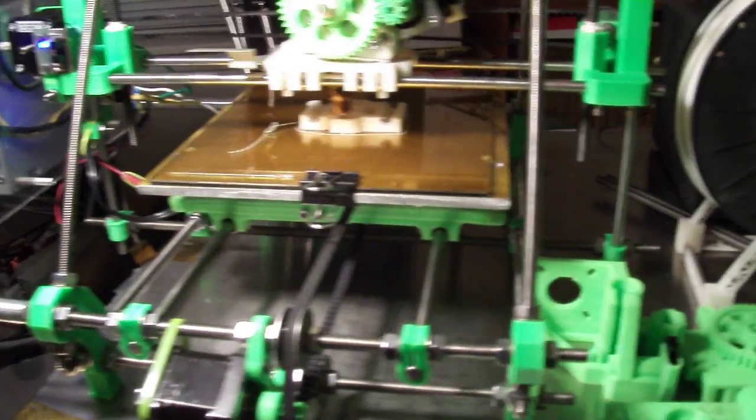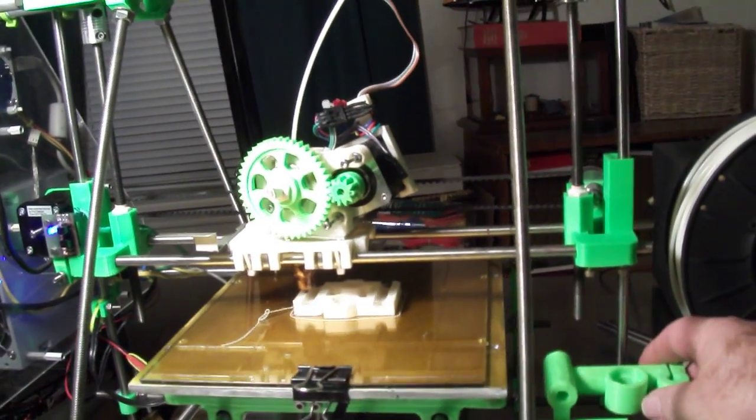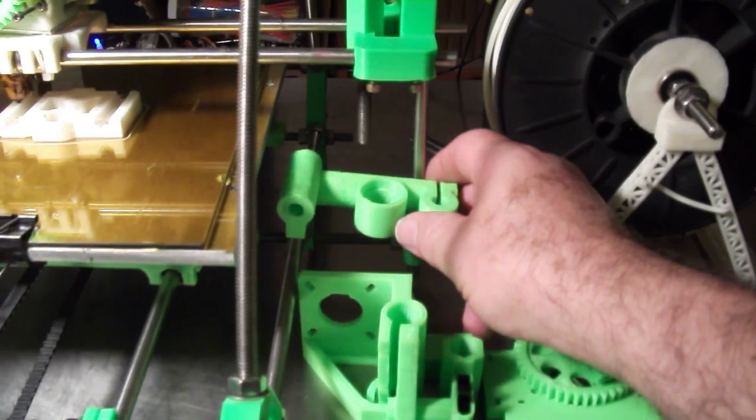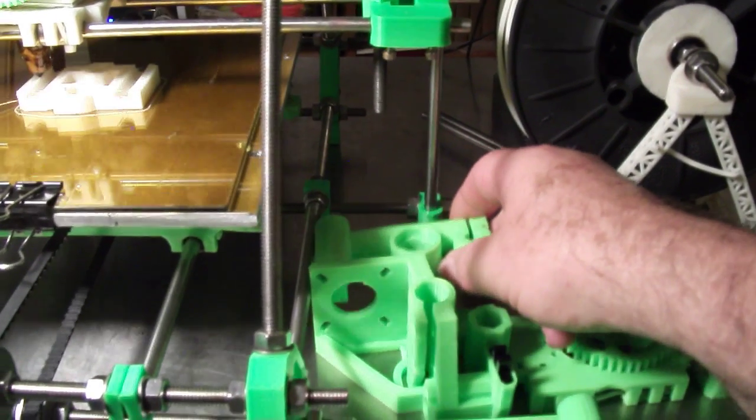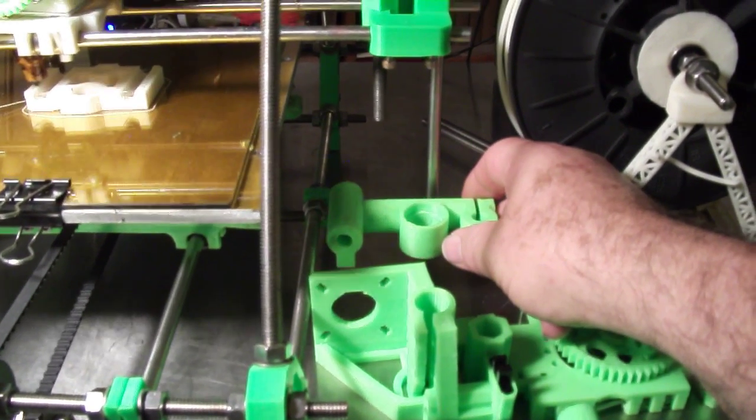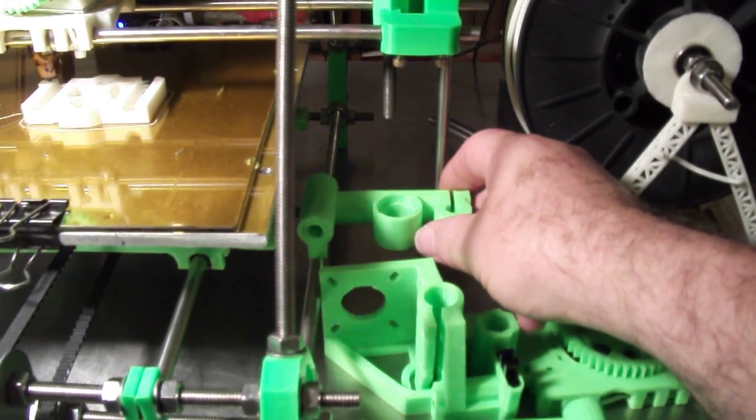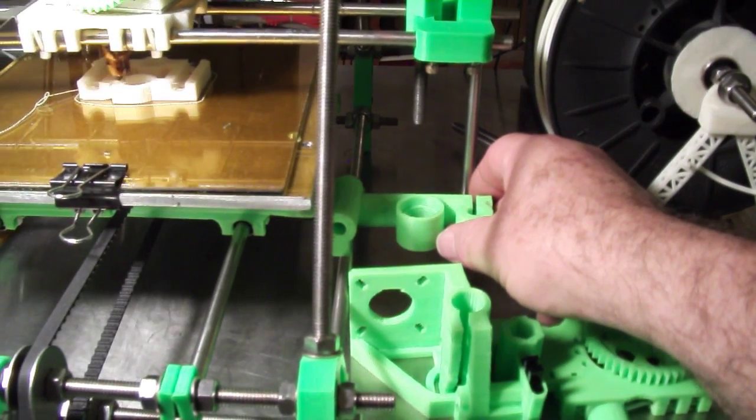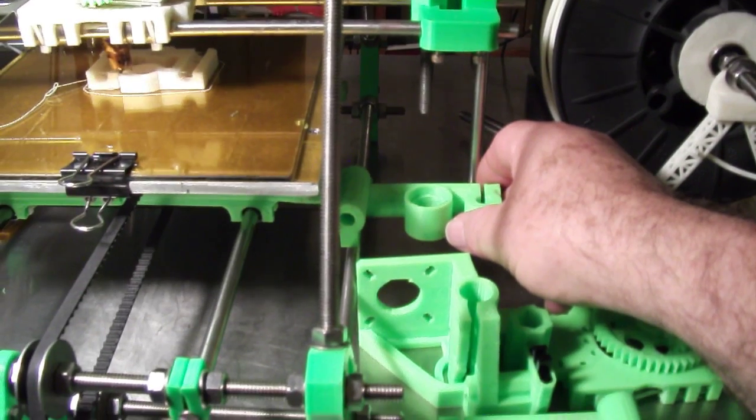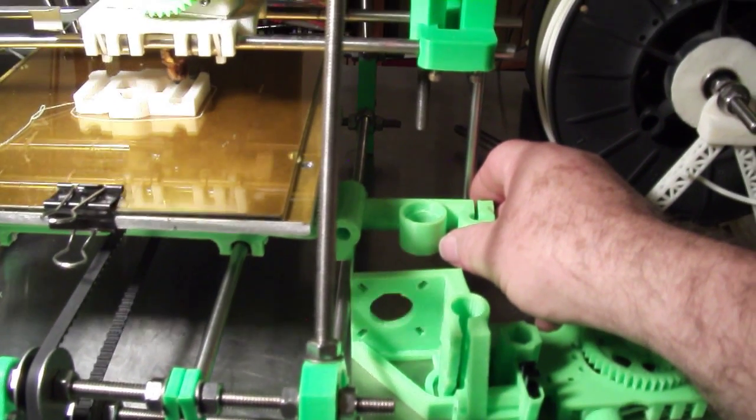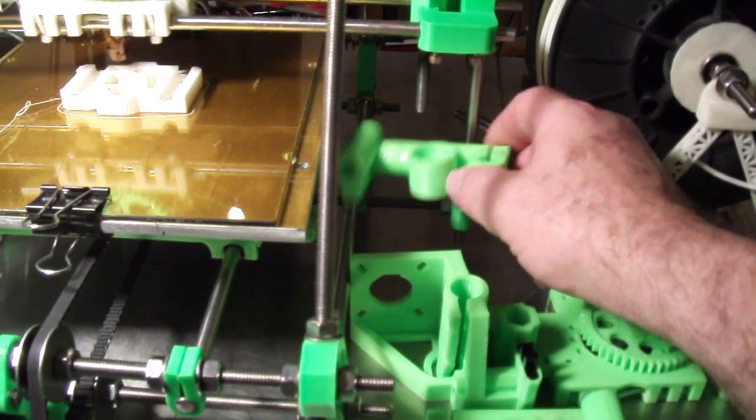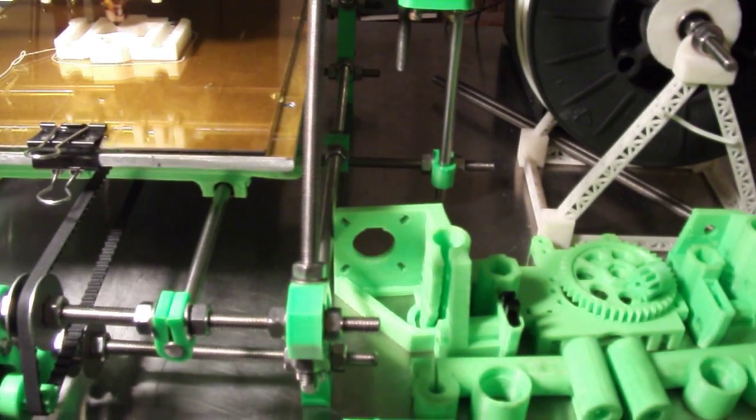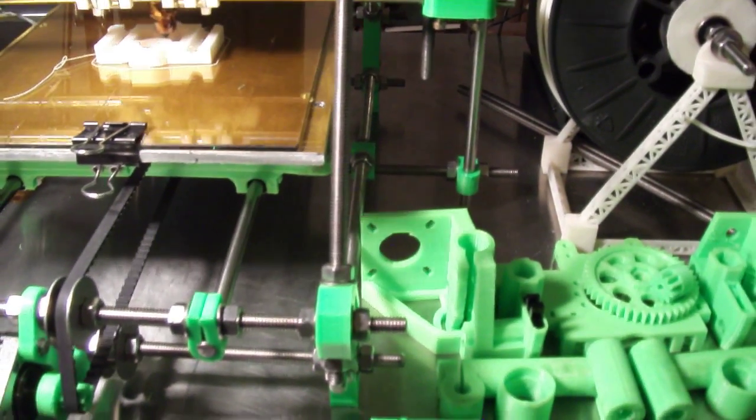And then for the Z axis to stabilize it. Right there. This will be mounted down in here which will hold the rod. No problem at all. Keep it from wobbling.